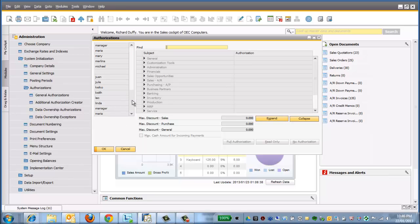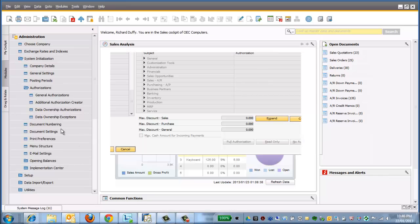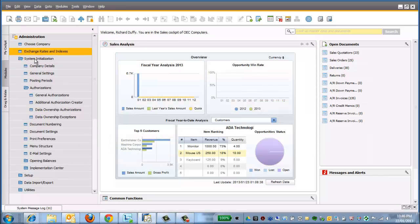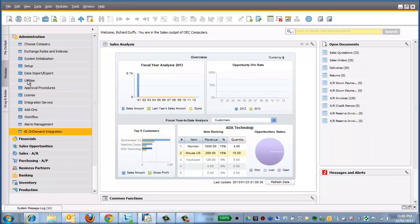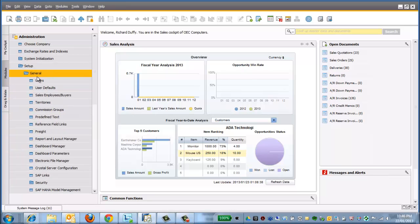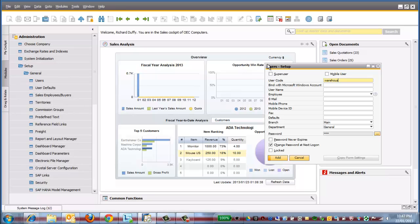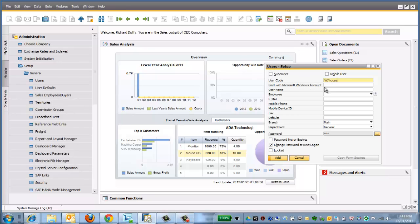Now, first thing you want to do is you want to create your user profile. In order to do that, we'll go up here into Setup, and we'll go General, and we'll create a user. Let's say, for example, I'm going to create a user, and this is going to be my warehouse user. So I'll create a user here, and the code will actually make WHouse, and this will be my warehouse user.